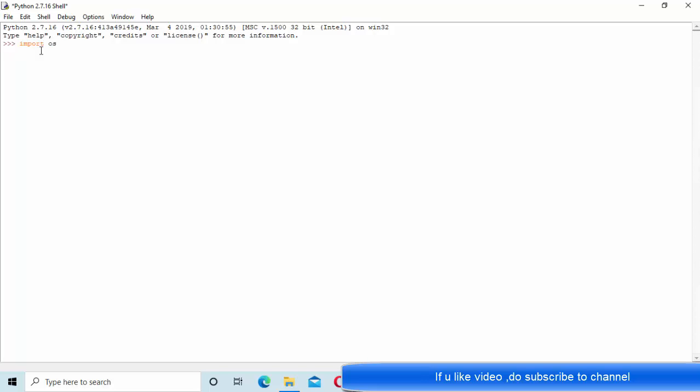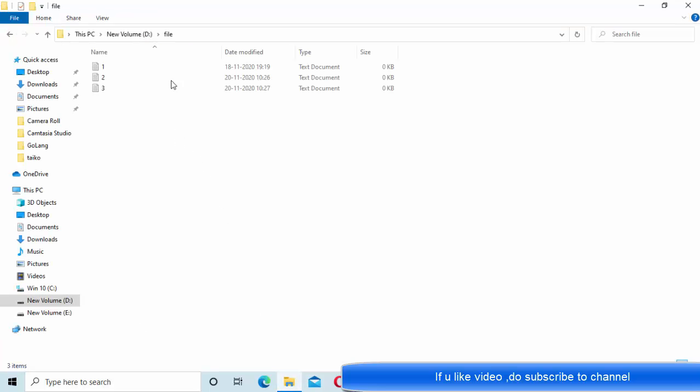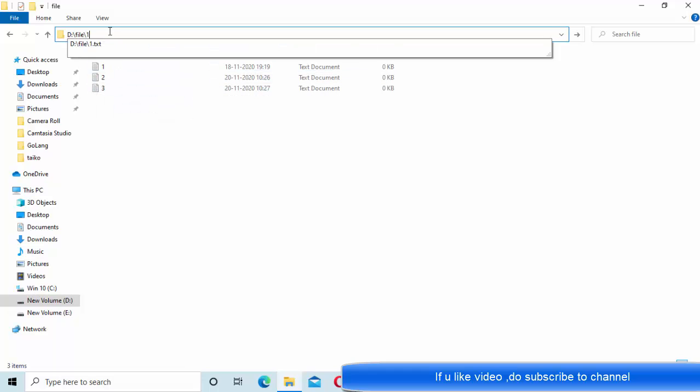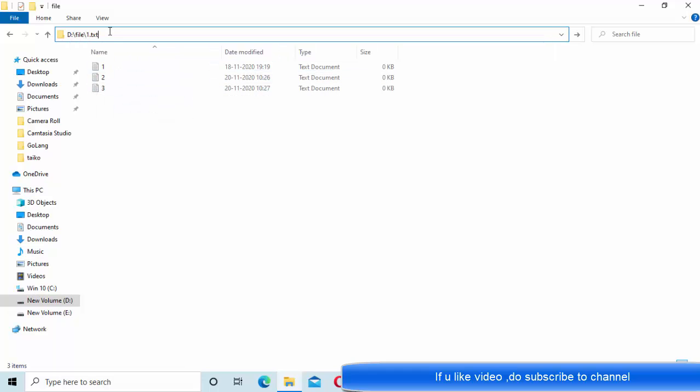She showed him this is the file she is going to remove: 1.txt, a file that she is going to remove.